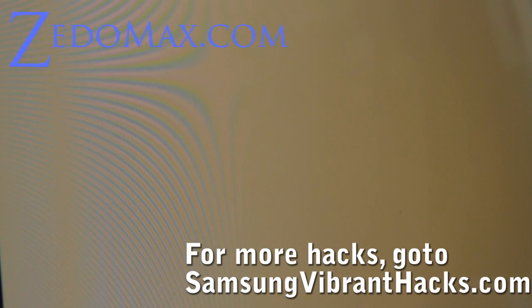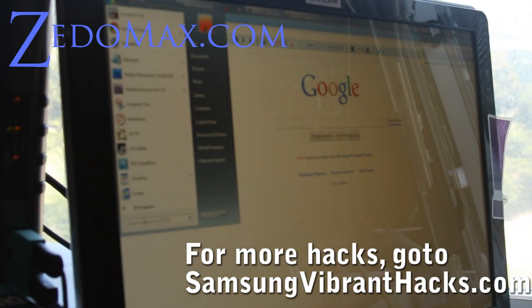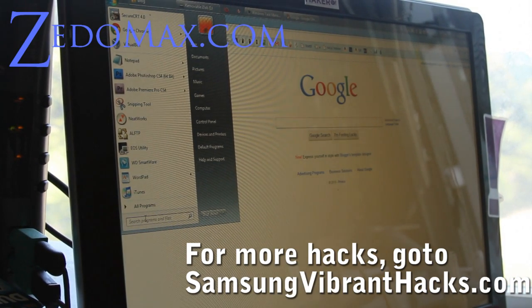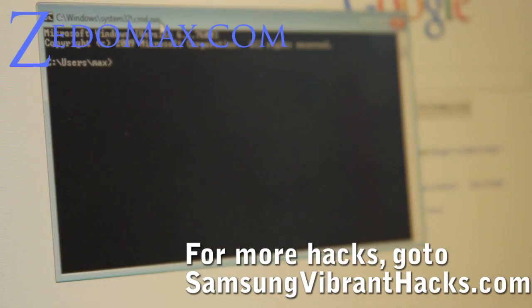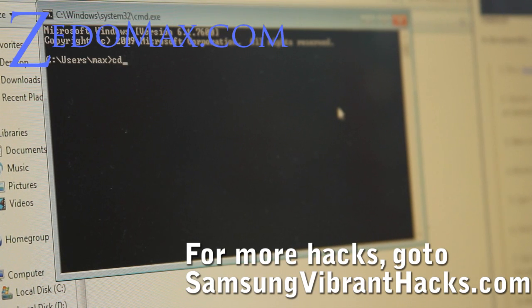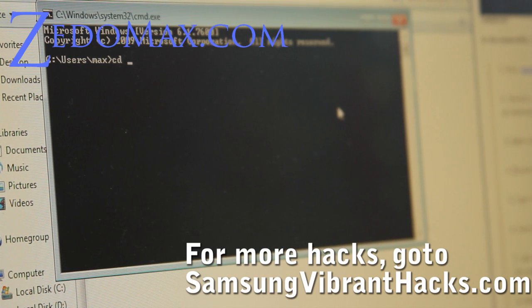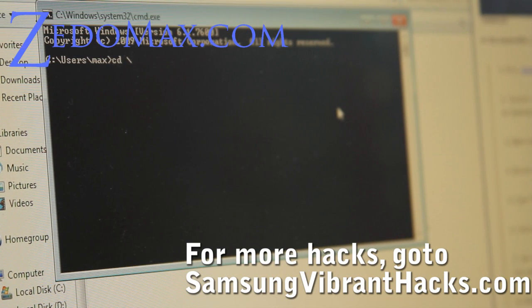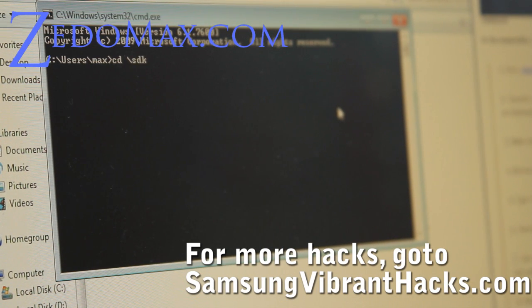Then we're going to open up a command prompt. If you're using Windows, go here and type CMD and it'll pop up a window. Next we're going to browse to your Android SDK tools directory. If you don't have Android SDK installed, just Google 'Android SDK,' download it for your platform, and put it somewhere like C:\SDK. Once you've done that, we can do 'cd \sdk\tools'.